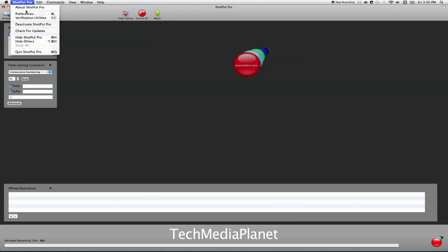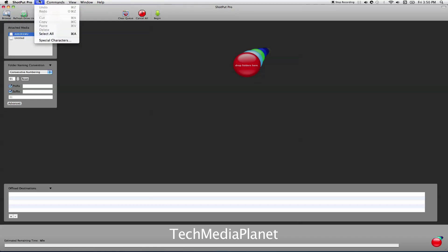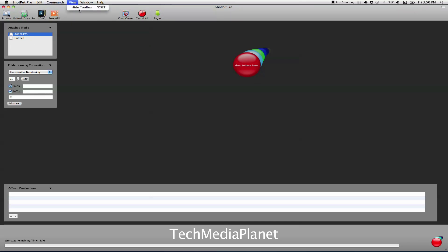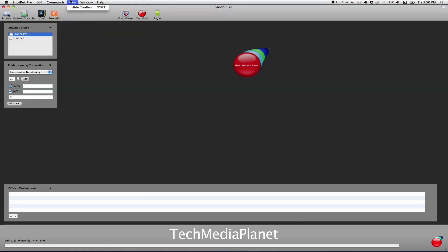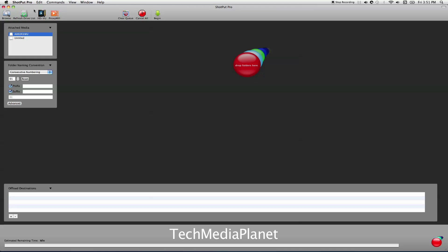I would look at preferences right off the bat before you start anything because it will definitely change how the software behaves. If you look up here, that's your preferences, your verification utilities, you can deactivate for licensing. Begin offload, cancel offload, hide toolbar. There's very little in the menu. Most of the software, now that you've set your preferences, is going to live in this world right here. You can browse to browse for drives and elements to offload. In my case, I'm just refreshing the drive list.